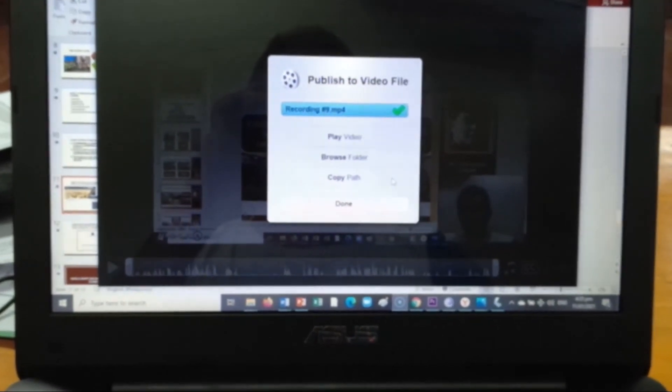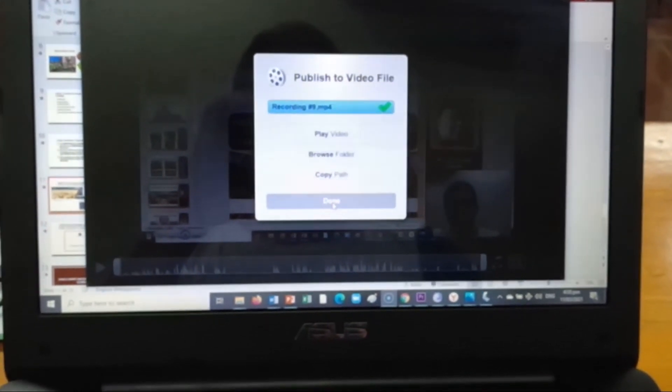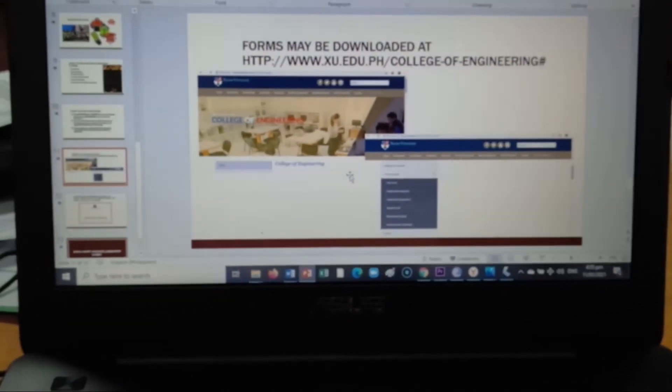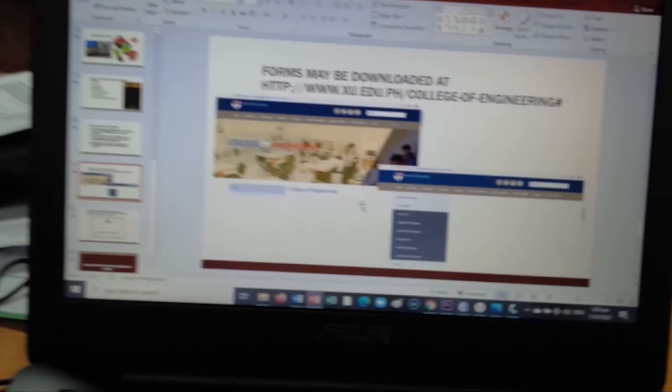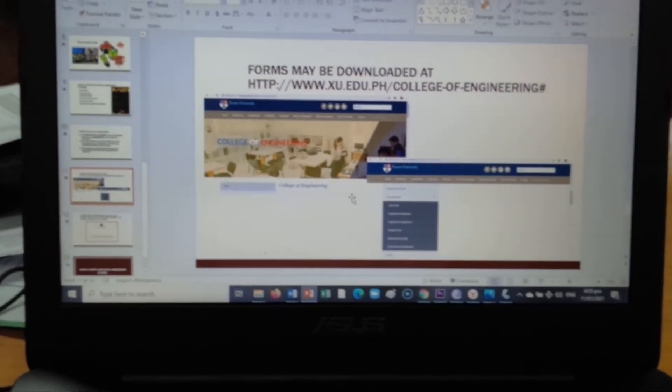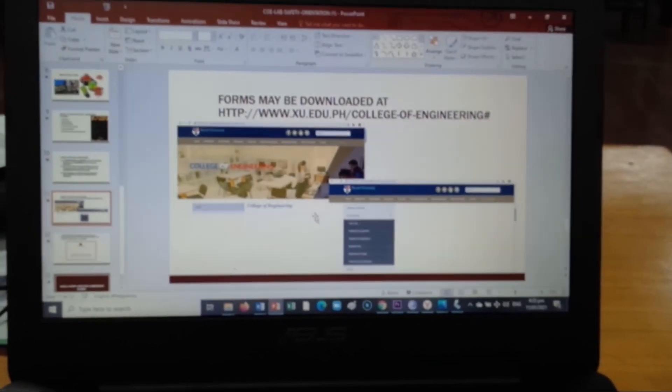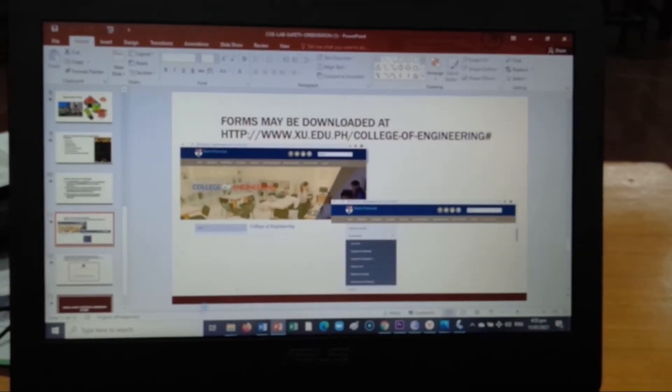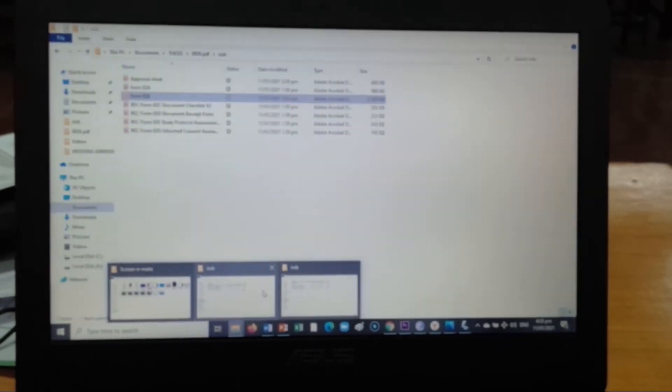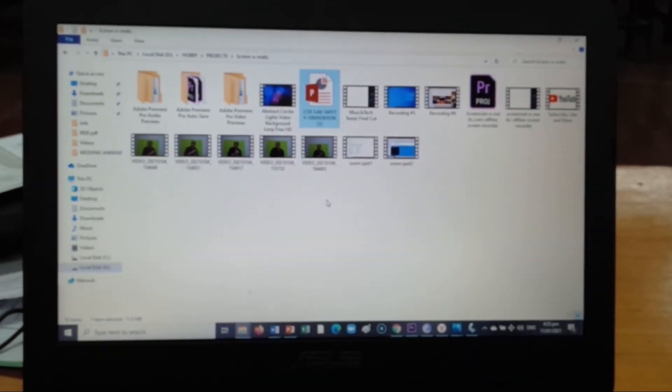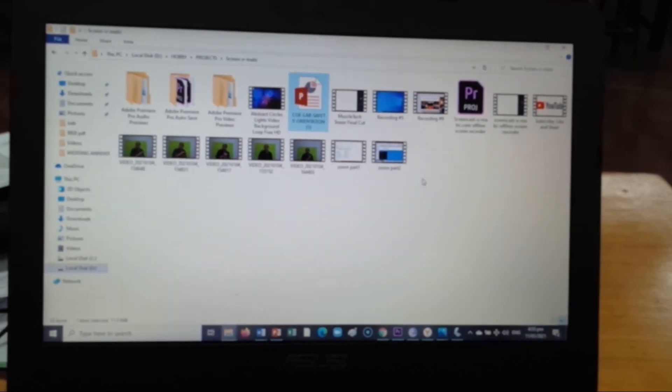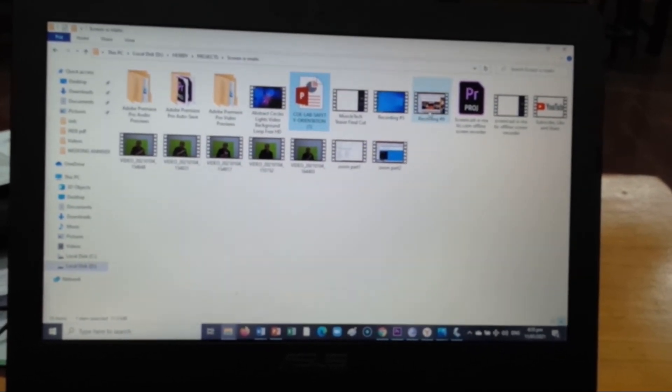Okay it's done. Okay now let's look for it and let's try to play. Where is it? Here, so let's try to play the recorded file.